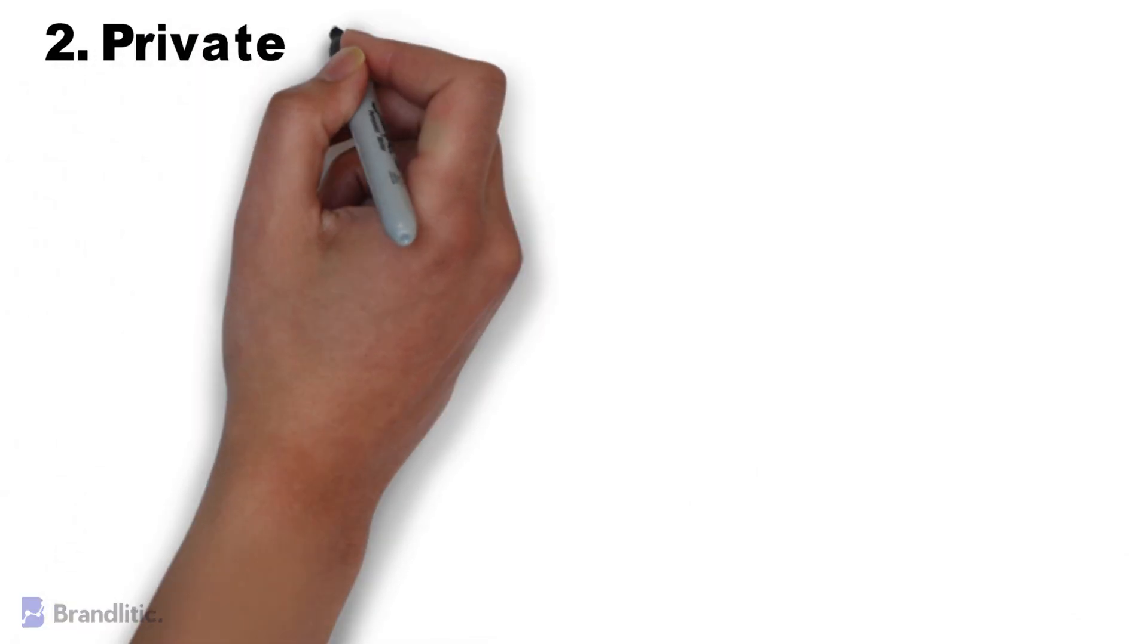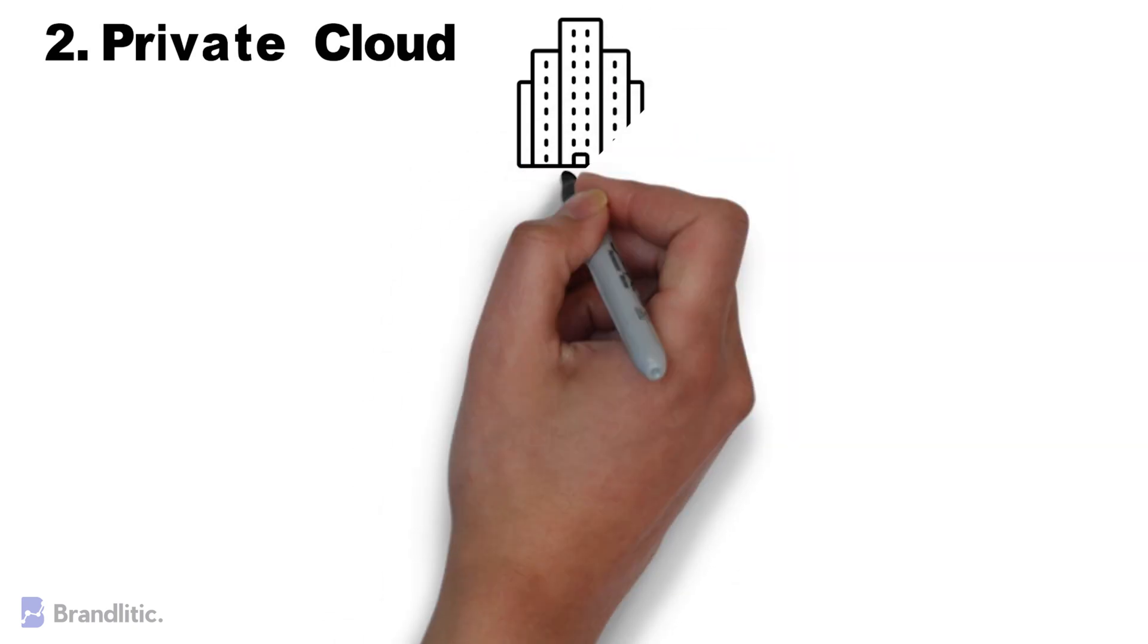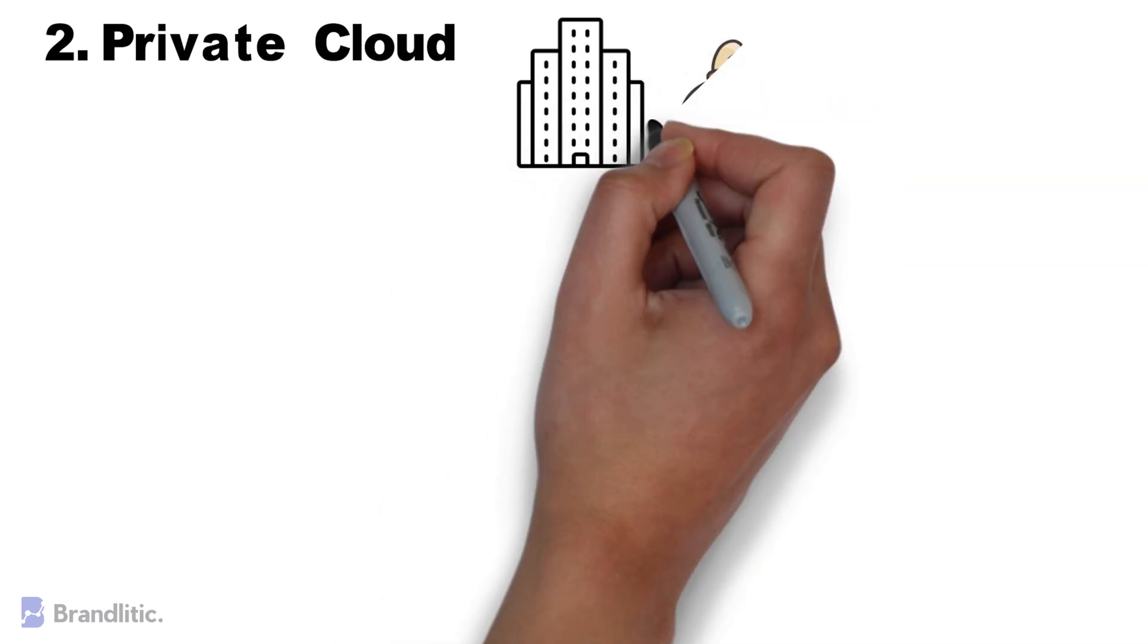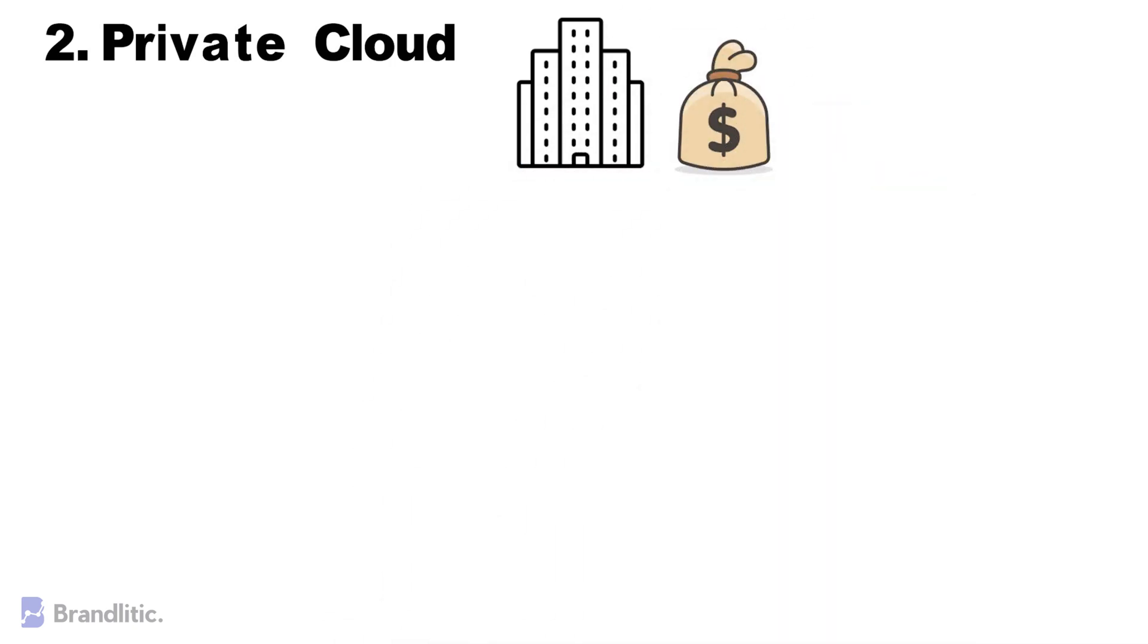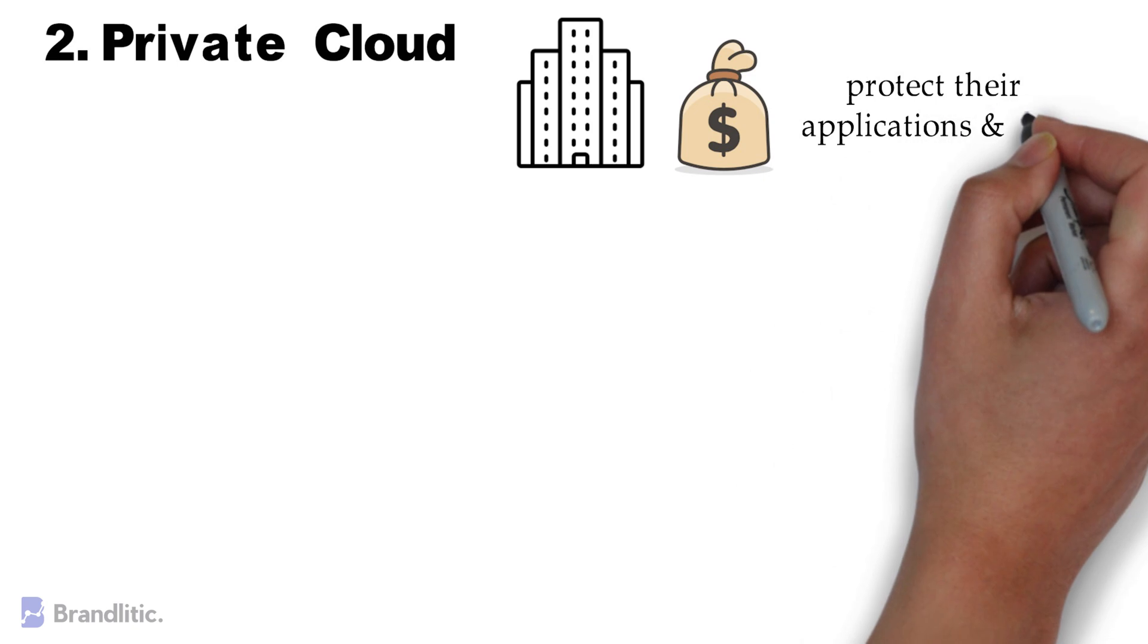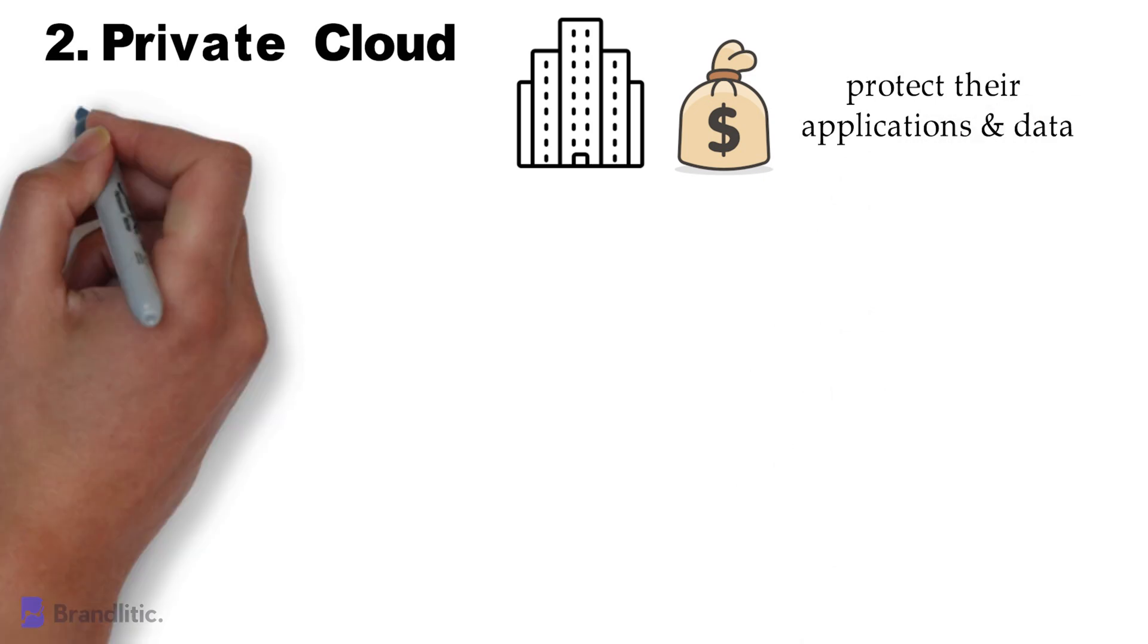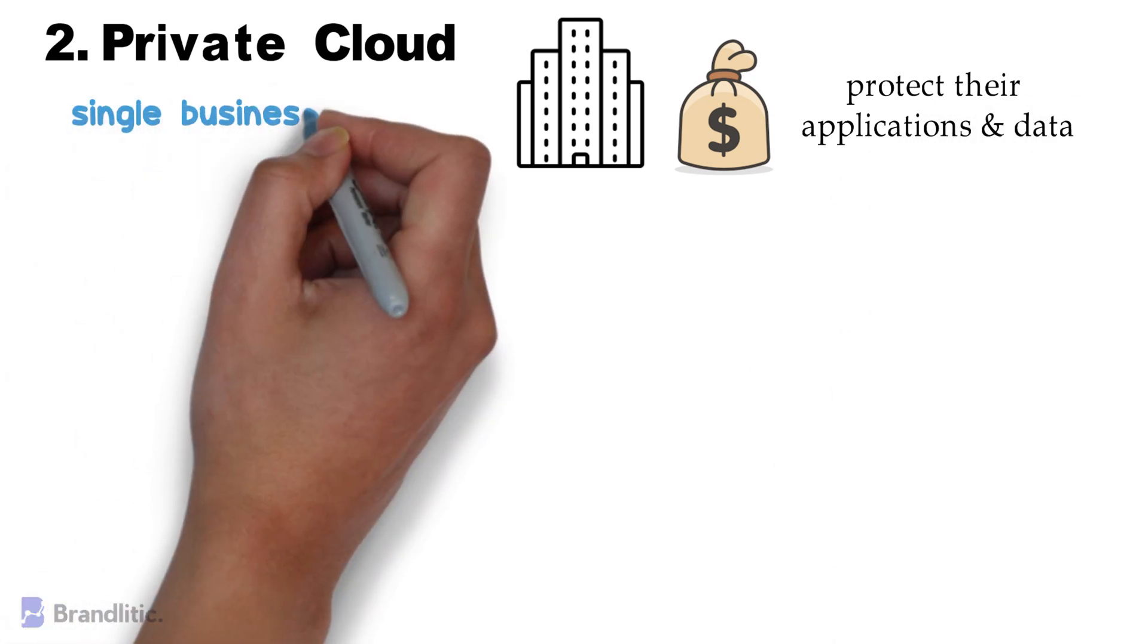Number two: Private Cloud. This approach in most scenarios is largely only relevant to large enterprises with deep pockets and an extreme need to protect their applications and data. The private cloud is a data center built specifically for a single business.